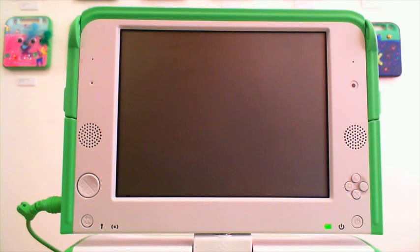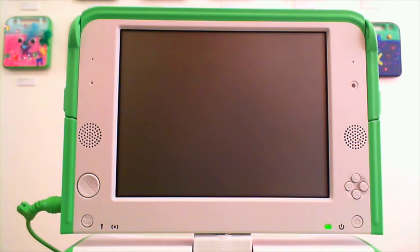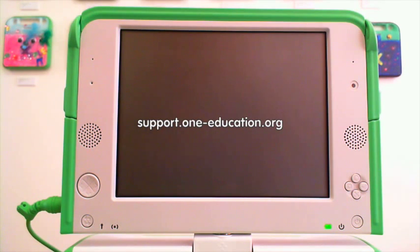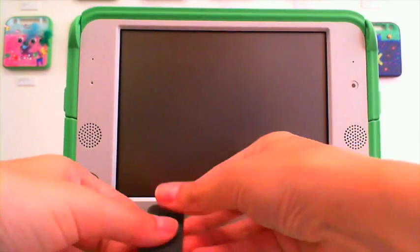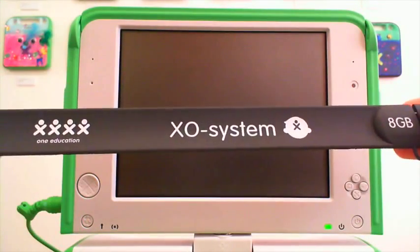I'm going to show you how to update your EXO from Sugar to an Android operating system. You can find this update on our website. It's a free download at support.one-education.org, or you can get it on one of our EXO system USB snap bands.